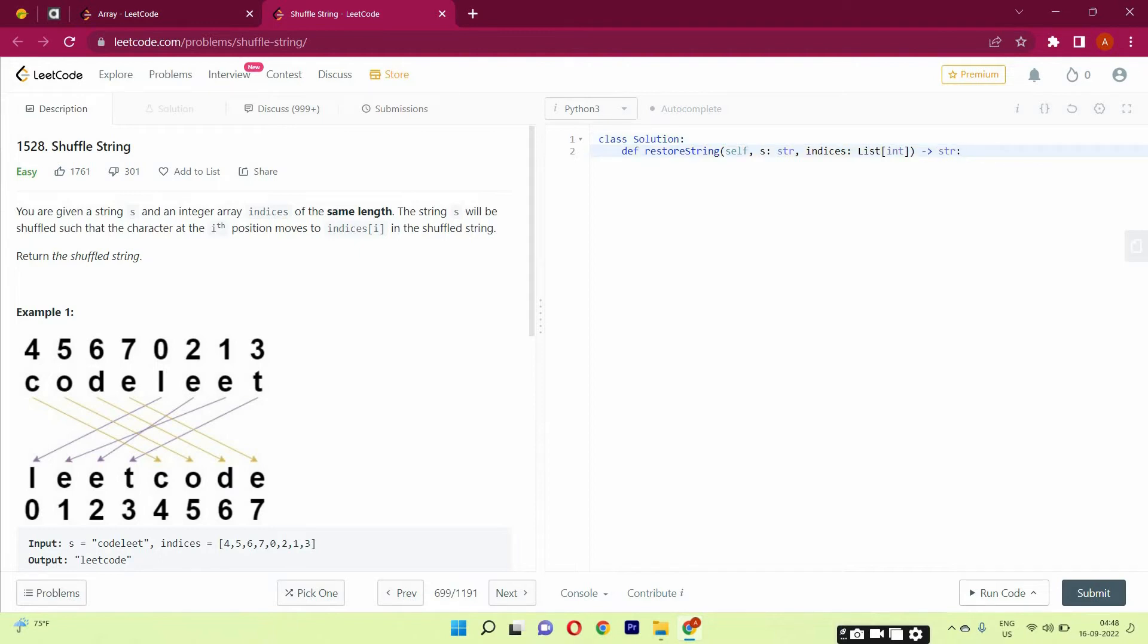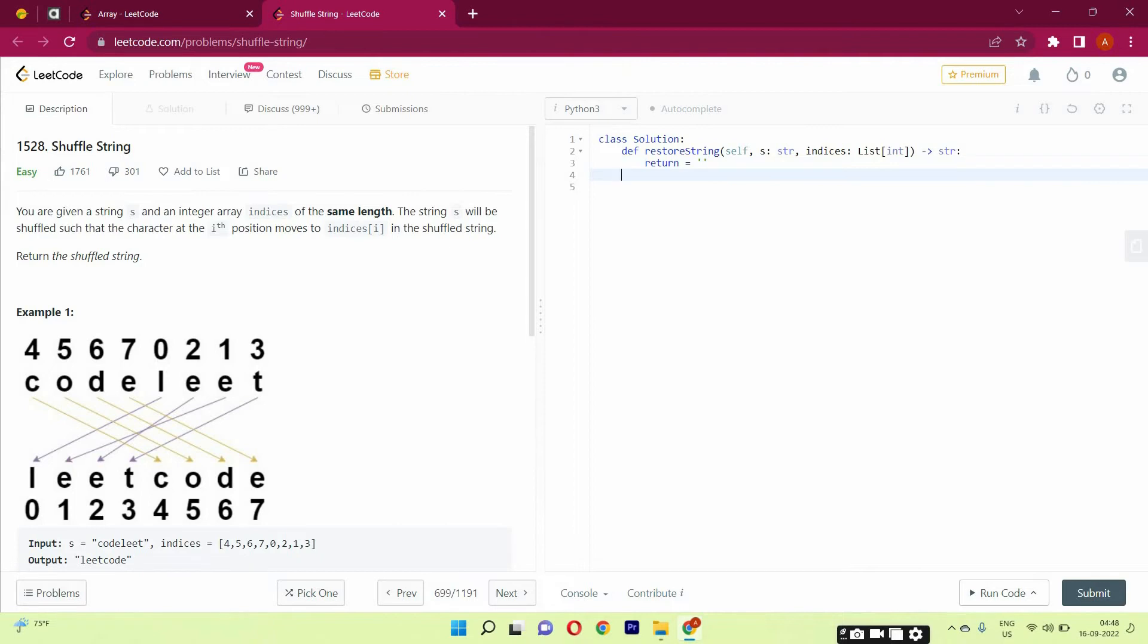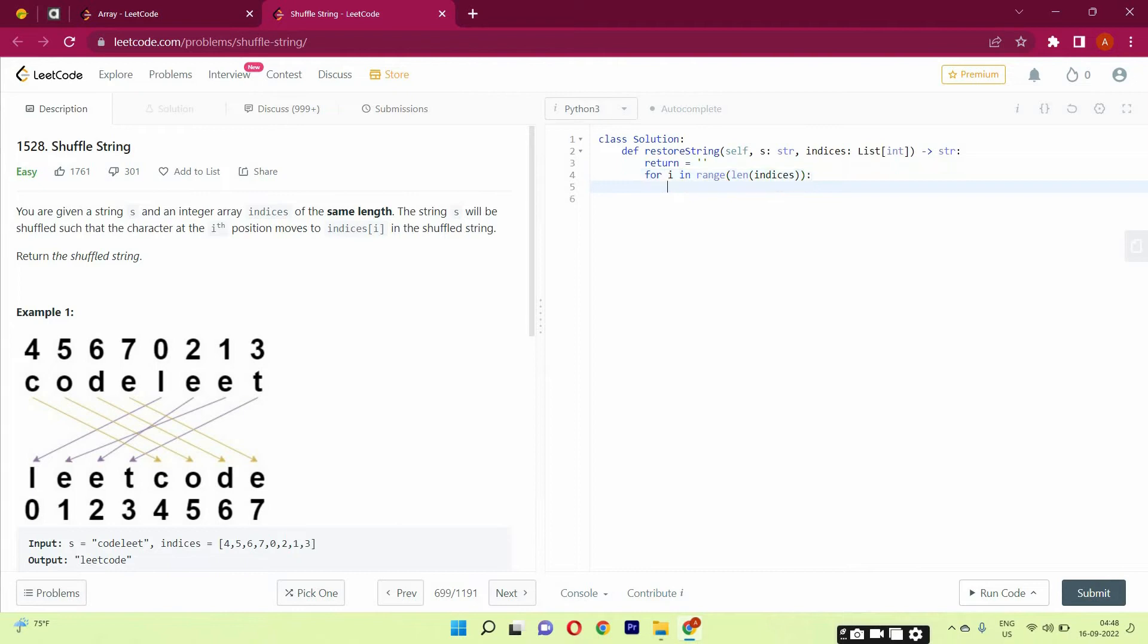So what we will be doing is we will make an empty string here, and then we will be concatenating the stuff here. So we will be saying, for i in range len indices. Okay. Now what we have done, we have made a loop here, and what we will be doing is we will be concatenating. I have written result.